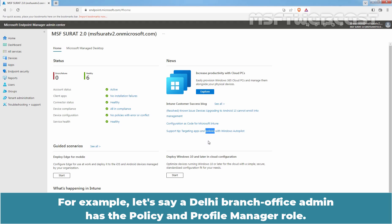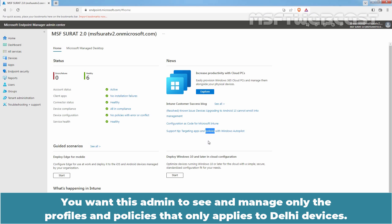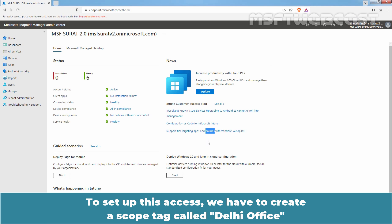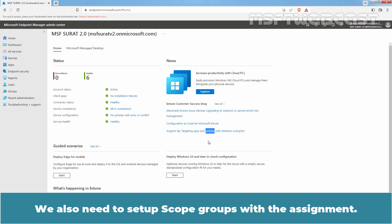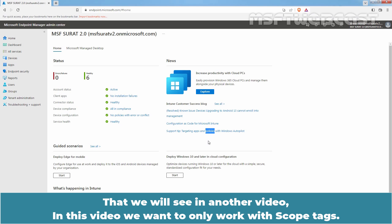For example, let's say a Delhi branch office admin has the policy and profile manager role. You want this admin to see and manage only the profiles and policies that apply to Delhi devices. To set up this access, we have to create a scope tag called Delhi Office and then create a role assignment for the policy and profile manager role. We also need to set up scope groups with the assignment, which we will see in another video.